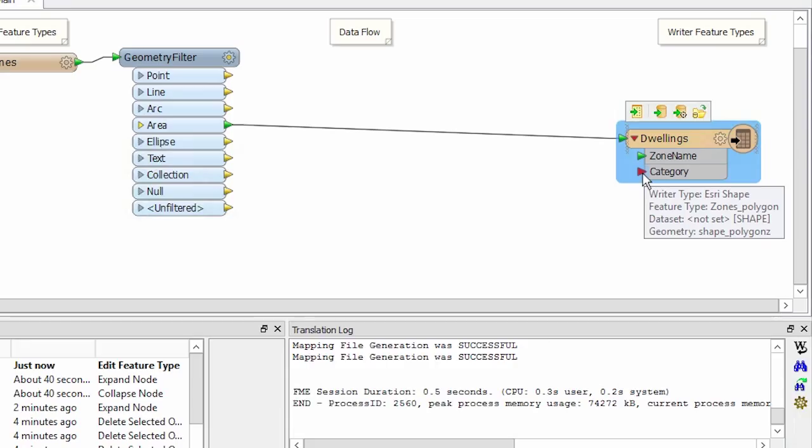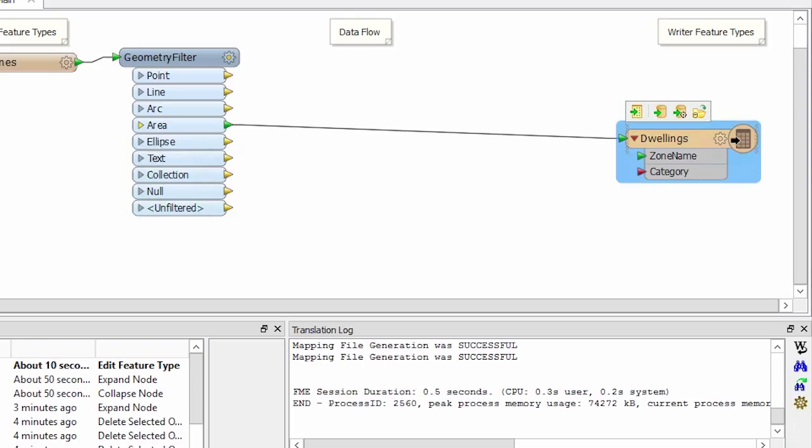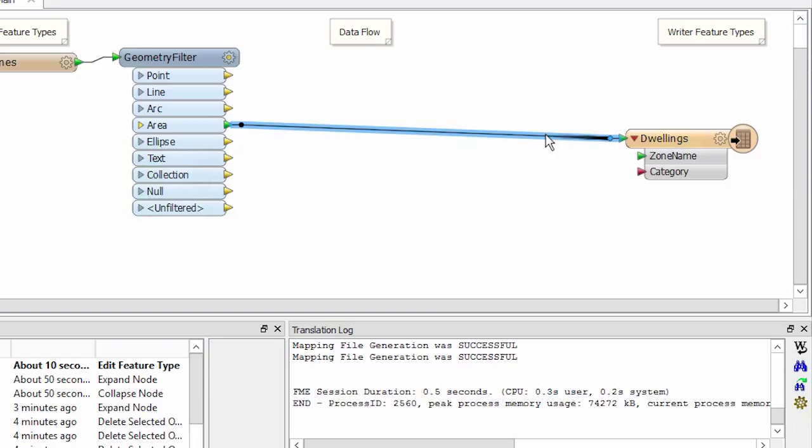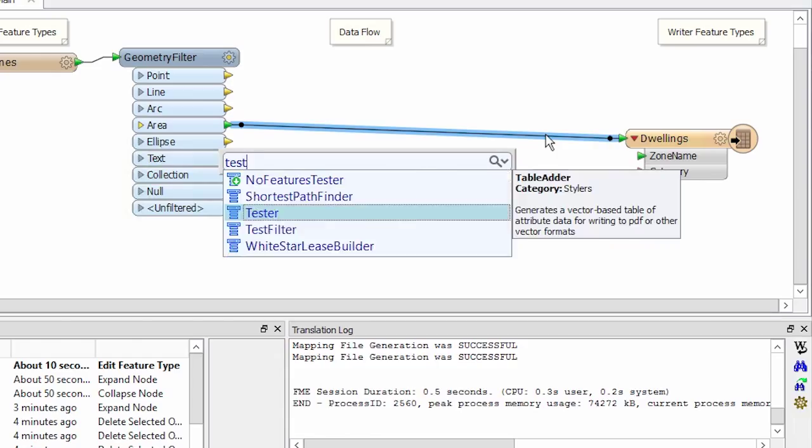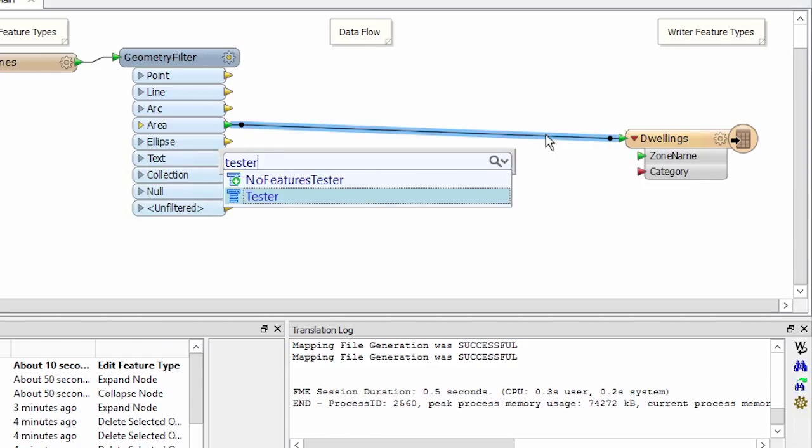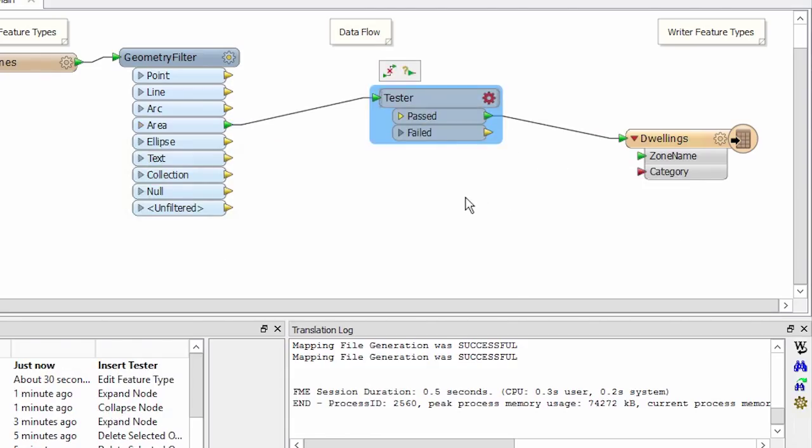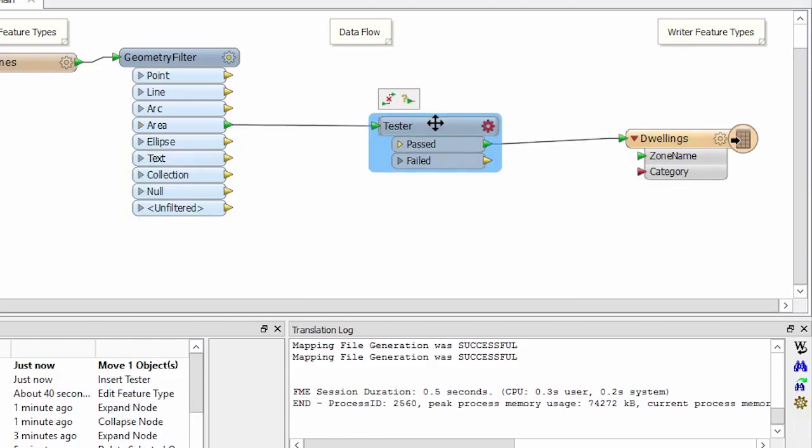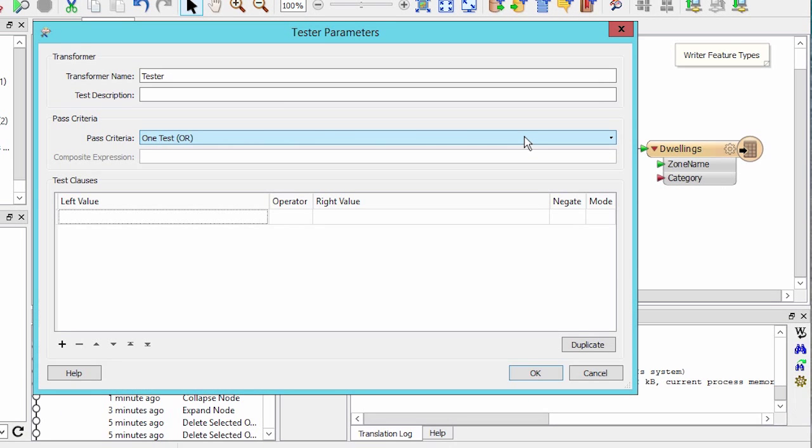We'll use a tester to filter out the zone categories that end with the word dwelling. Click on the connection between the geometry filter and the destination feature type. Type tester and select it to add it to the canvas. Open up its properties by clicking on the cogwheel icon.